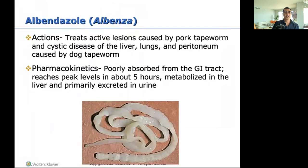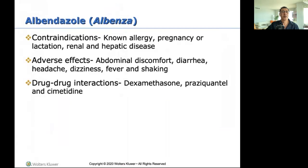Albendazole: treats active lesions caused by pork tapeworm, cystic disease of the liver and peritoneum caused by dog tapeworm. Contraindications are the same as other drugs in this class. Drug-to-drug interactions to note: dexamethasone (steroids), praziquantel (another worm medication), and cimetidine (Tagamet, a GI medication).